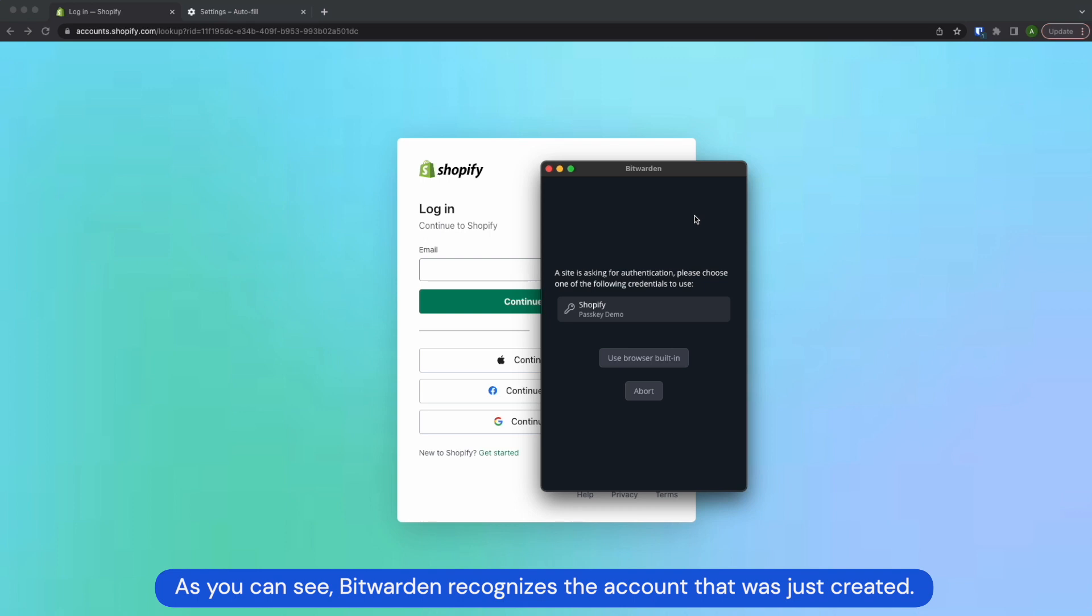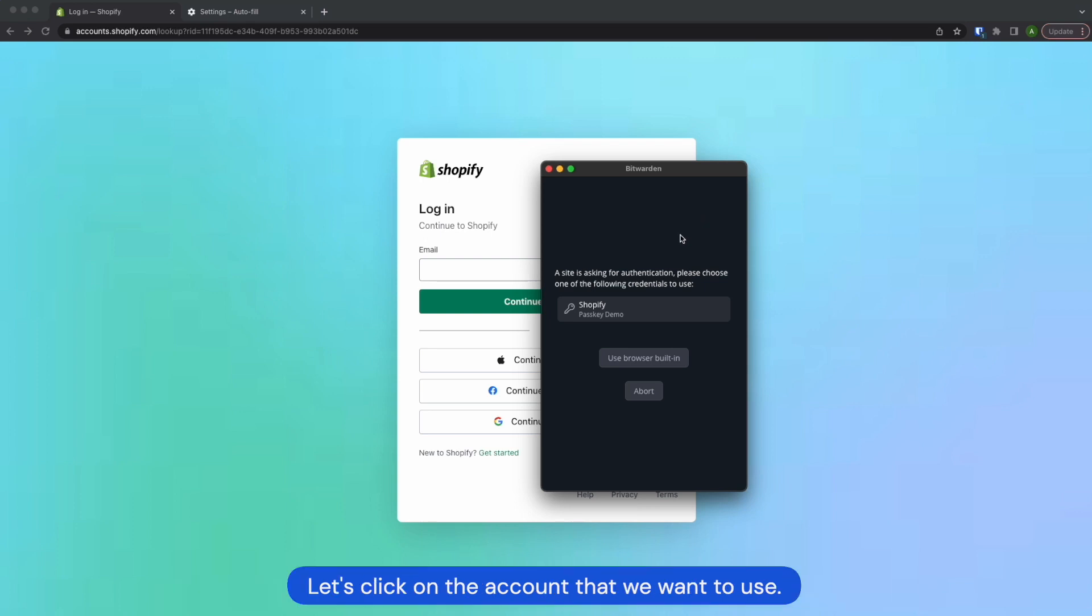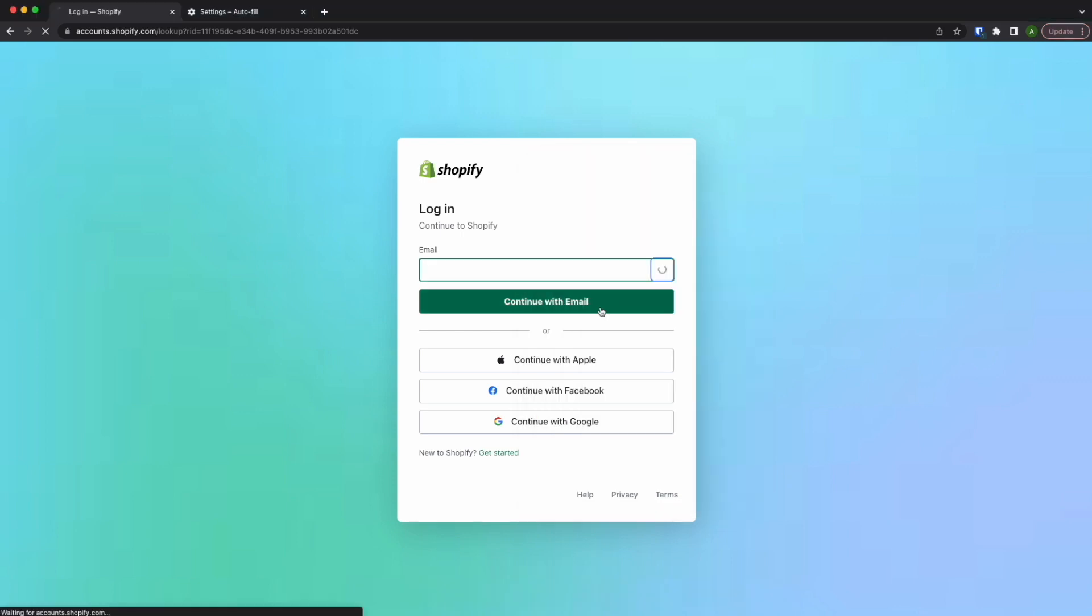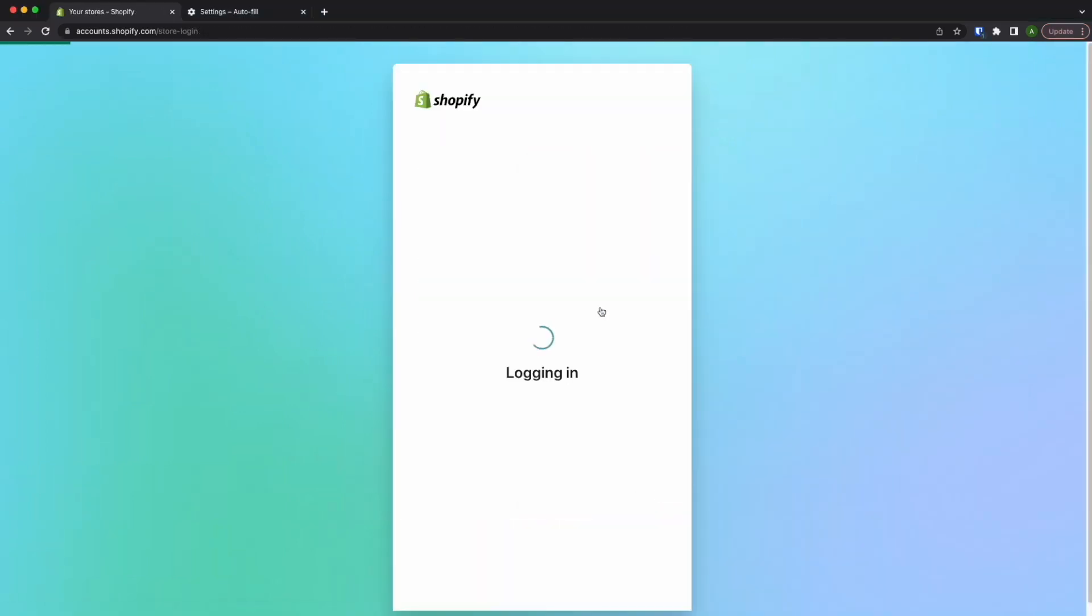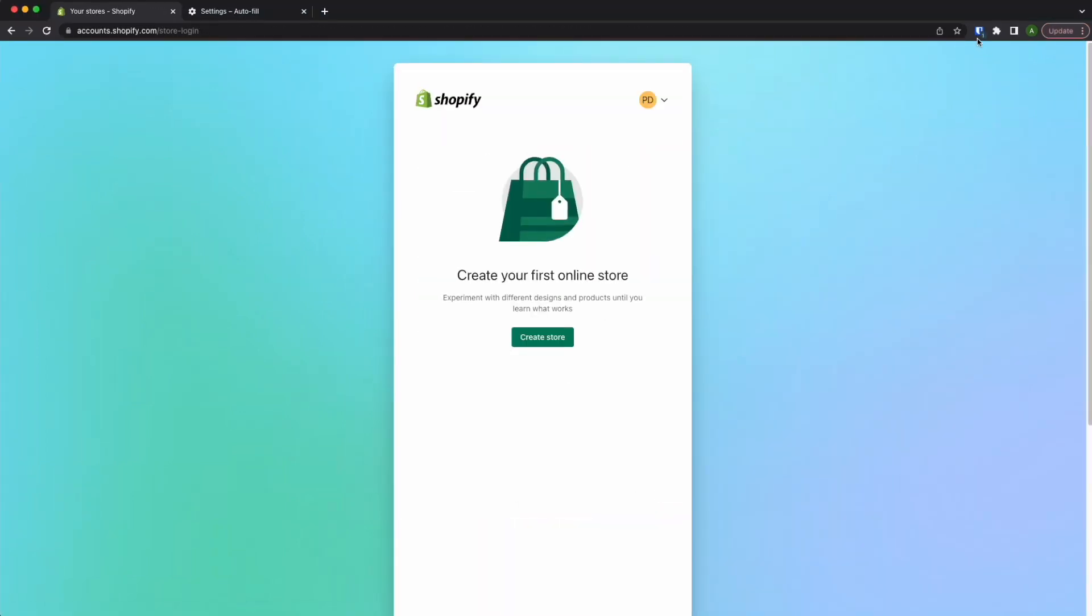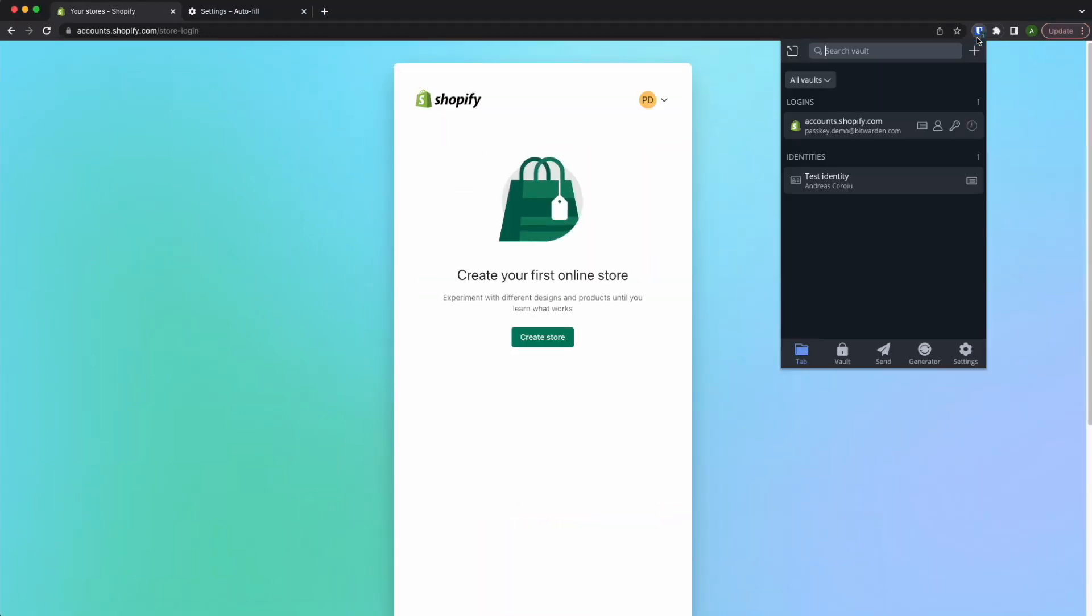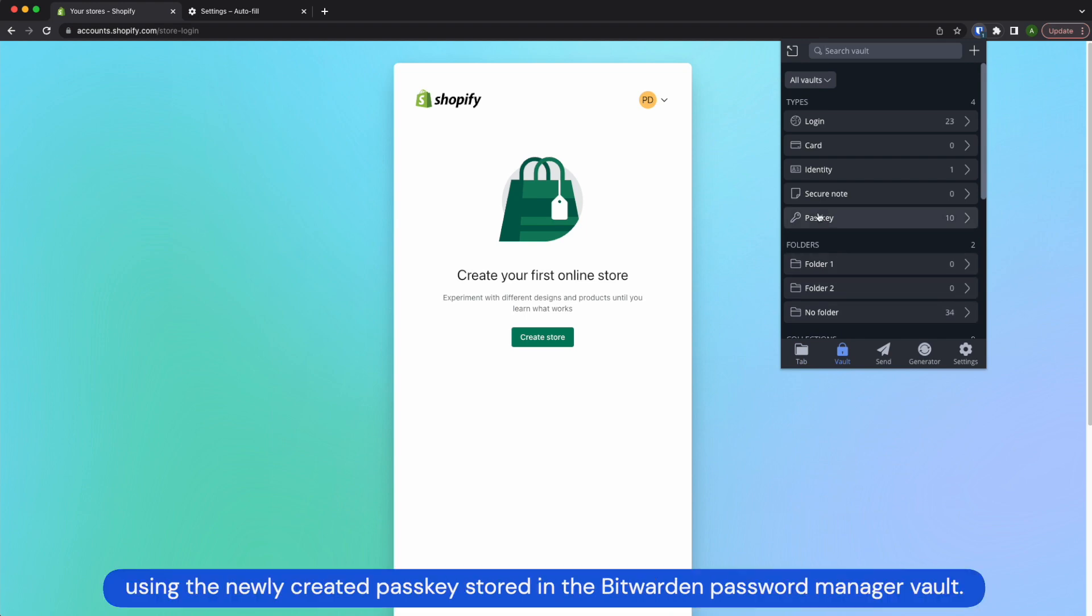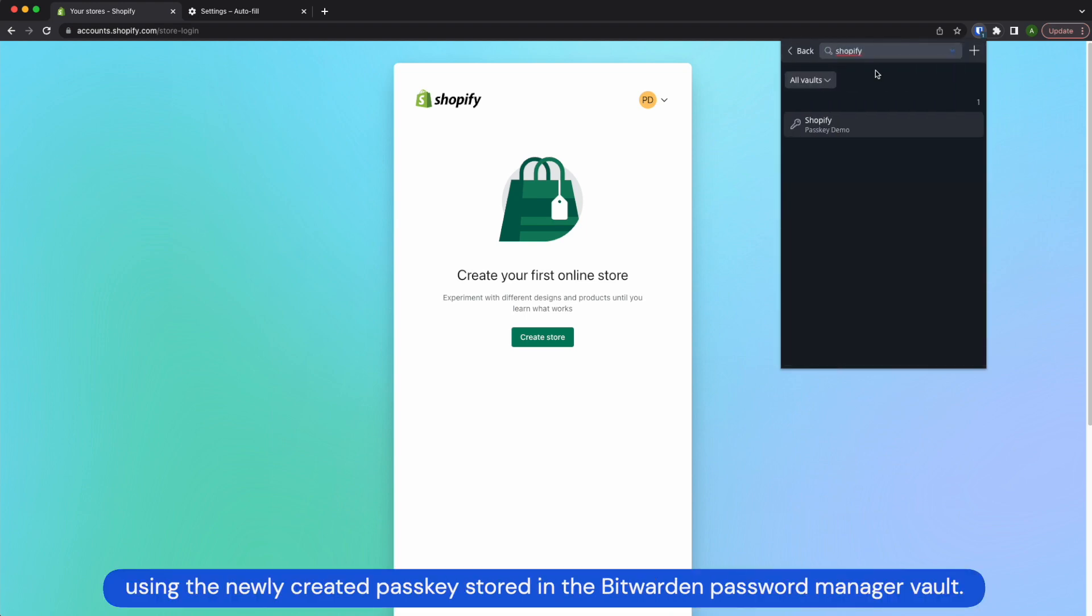As you can see, Bitwarden recognizes the account that was just created. Let's click on the account that we want to use. And we're logged back in using the newly created passkey stored in our Bitwarden password manager vault.